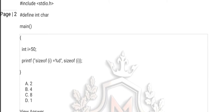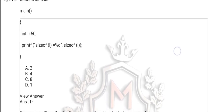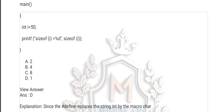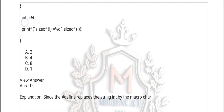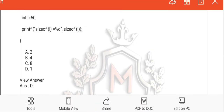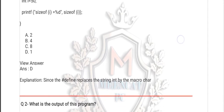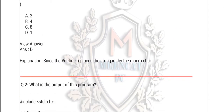Now I think all of you guessed the right option. The explanation: since the hash define replaces the string int by the macro, the macro char is automatically converted — int is now working as a character variable. So the answer is D. D is the right option.